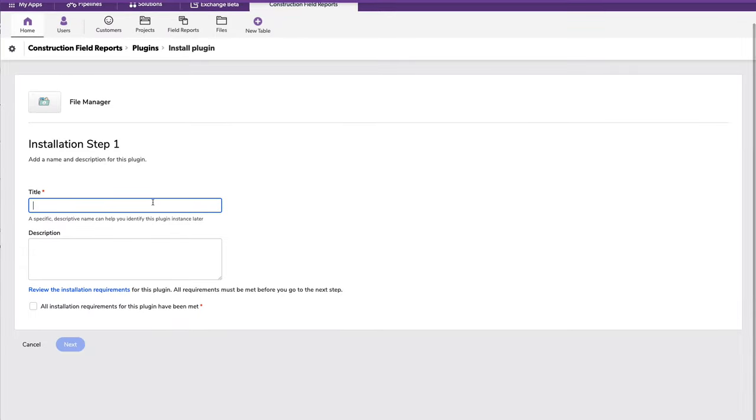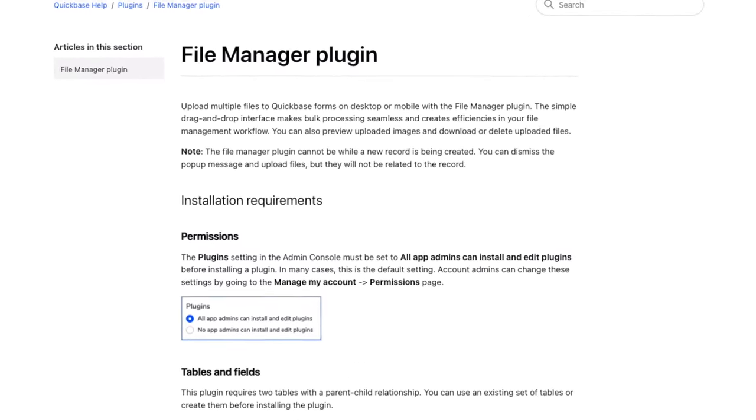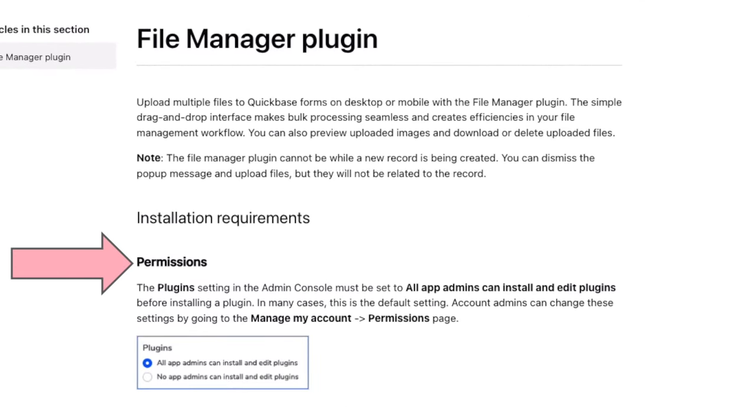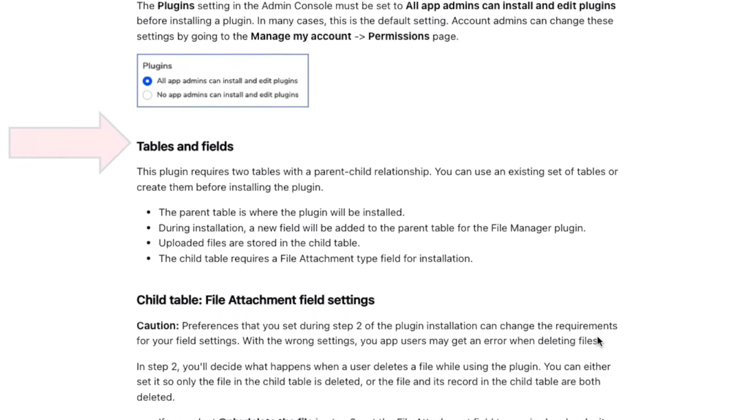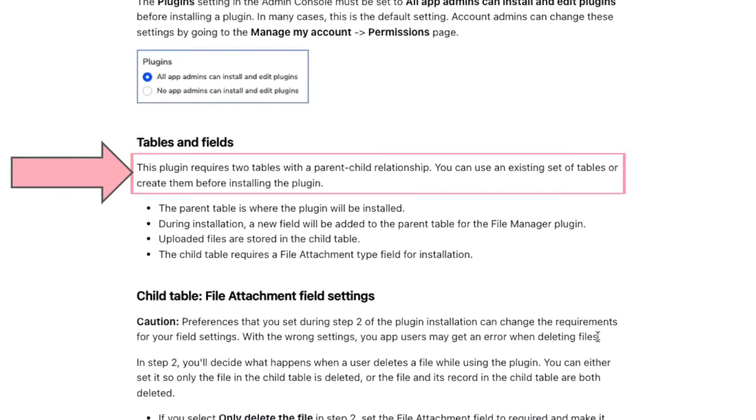It's going to ask us for a title and a description if we like. Now there are some very important requirements that you should review. Number one, do you have the ability to install plugins on your account? There's a chance that you may not. And if that's the case, you want to talk to your Realm admin.